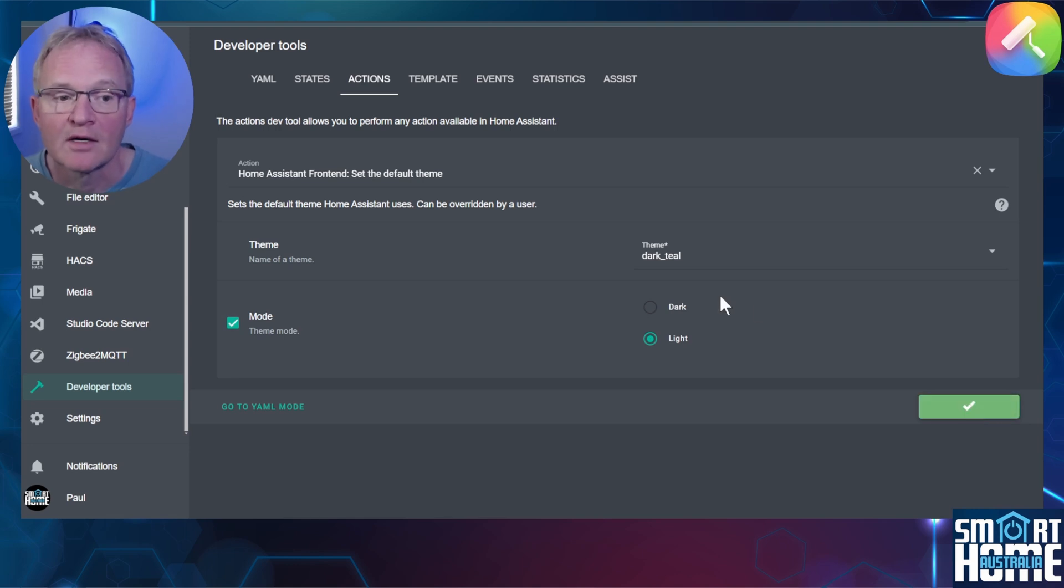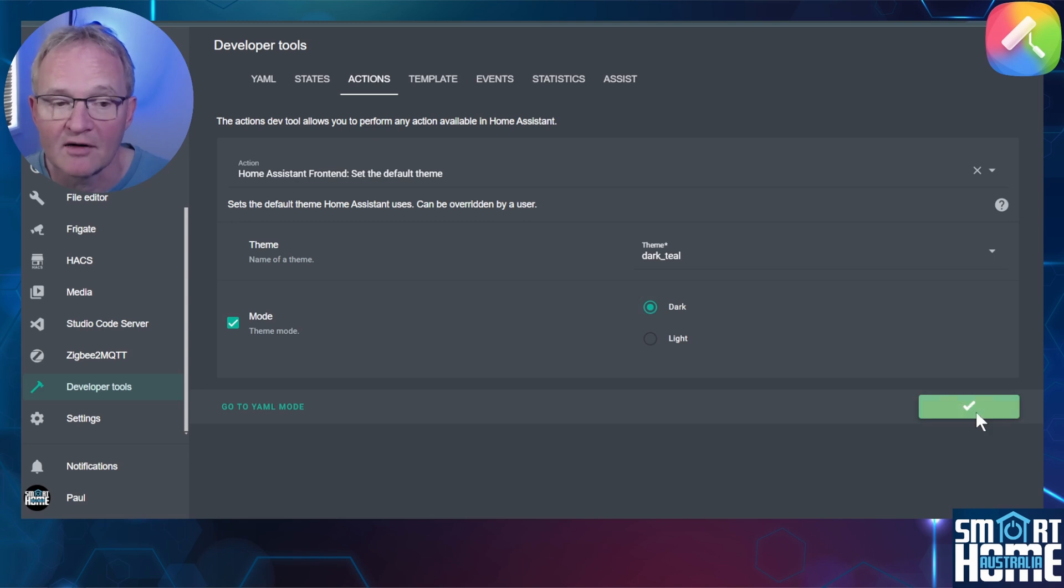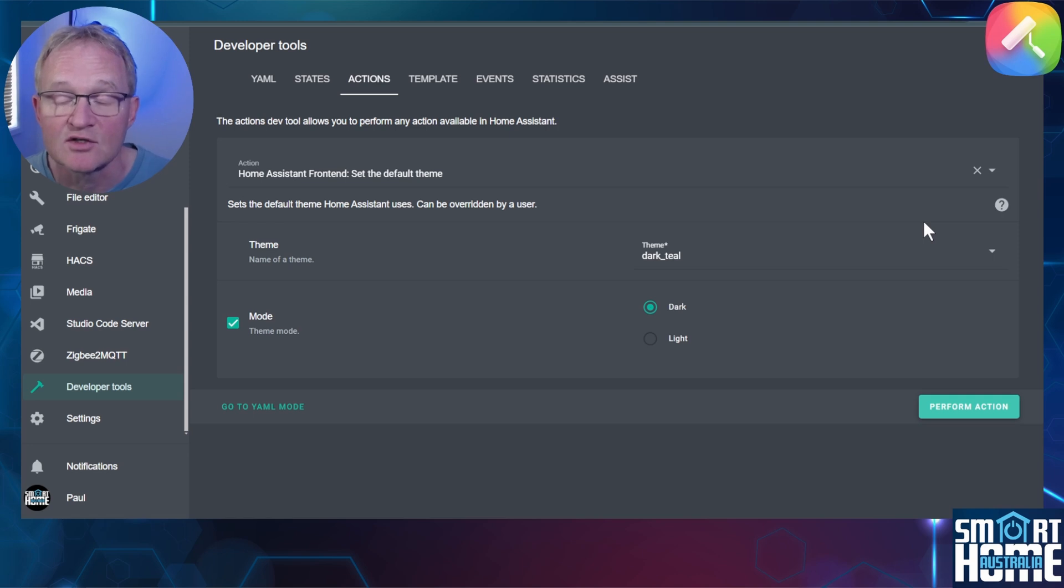Now repeat the same exercise by selecting the other mode and press perform again. This is now the default theme across all browsers from all devices that connect to this instance of Home Assistant.